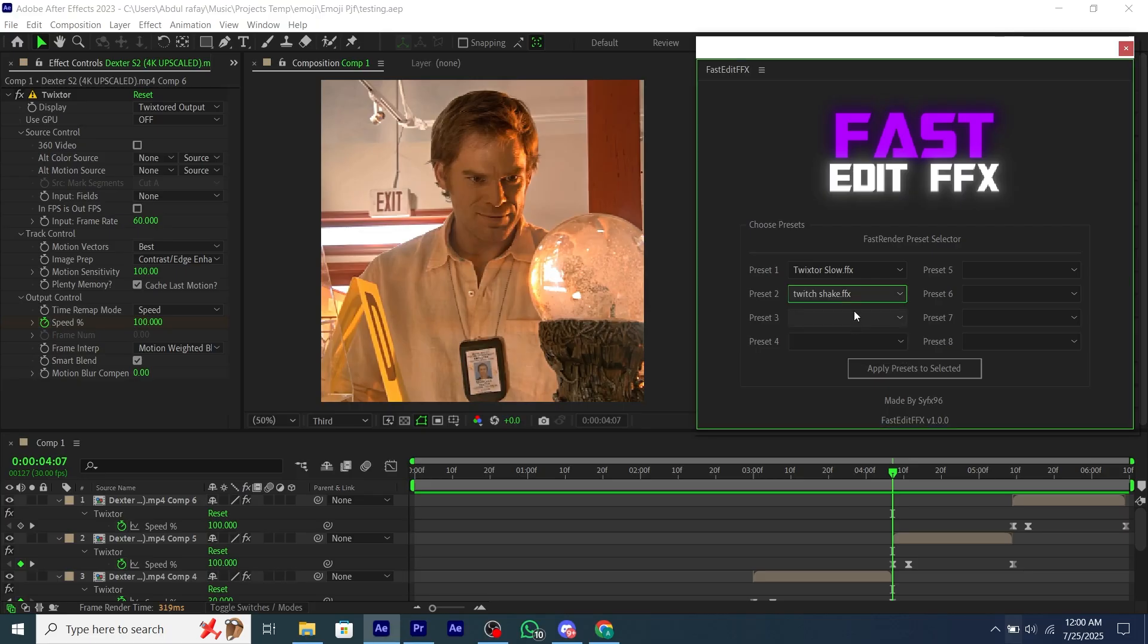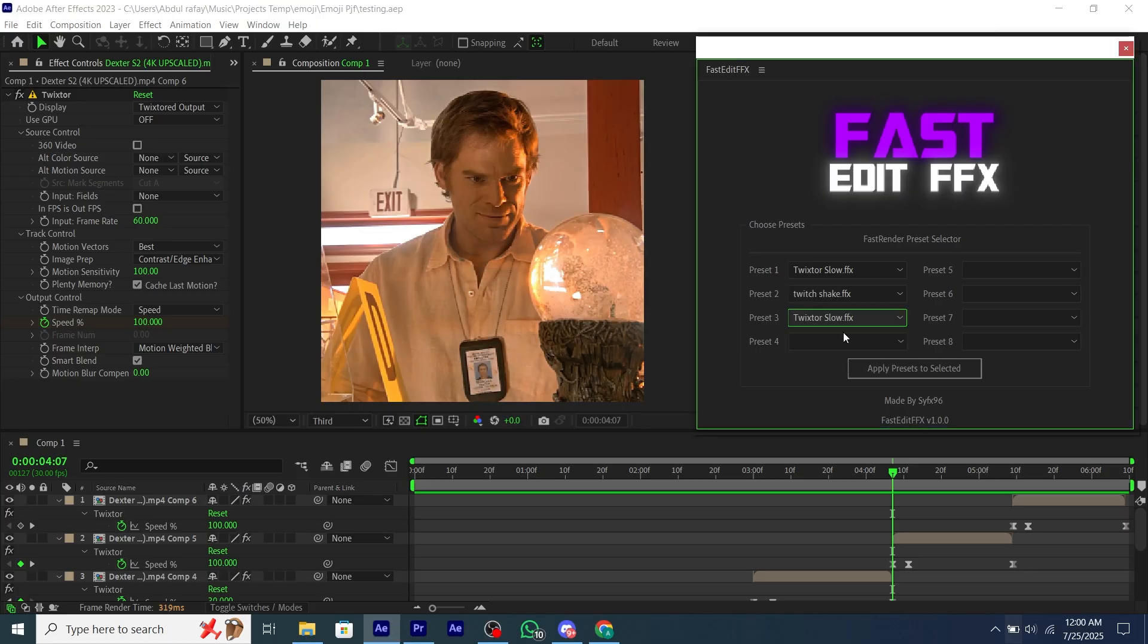And using this script, you can add eight presets at one time without manually fixing the keyframes.